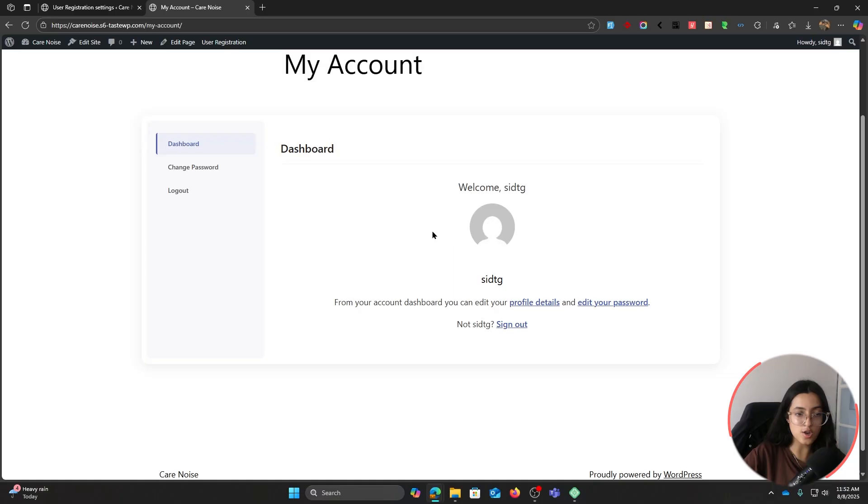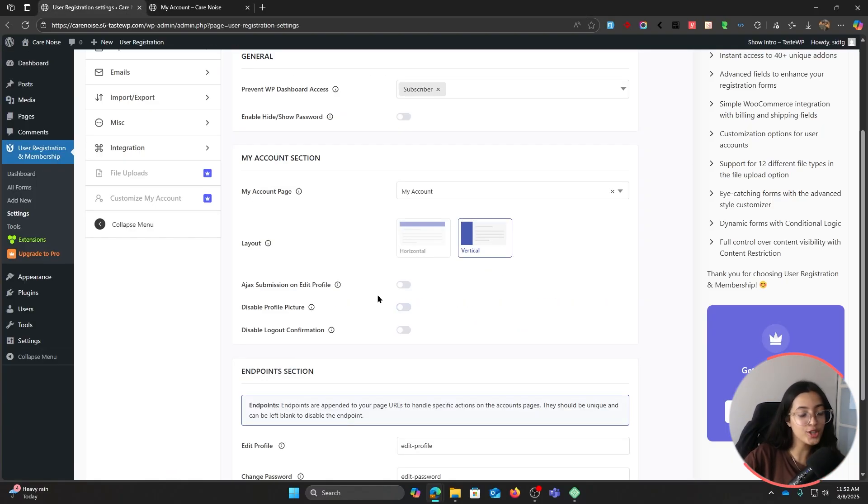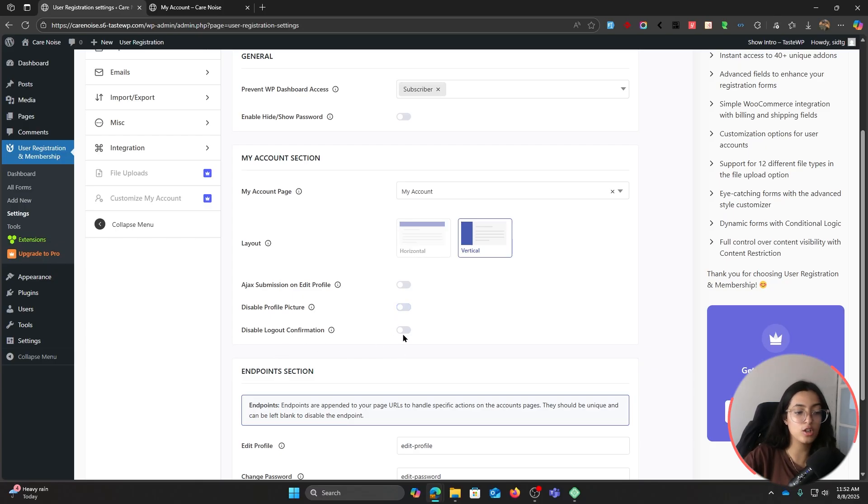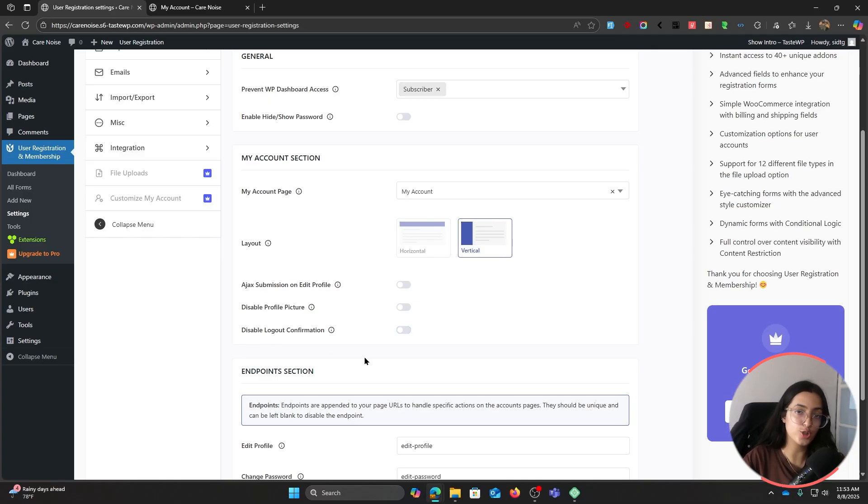This is how our My Account looks like in vertical layout. I like this setup better, so I'm going to leave it to the vertical settings. Furthermore, here you can disable your profile page or disable the logout confirmation.